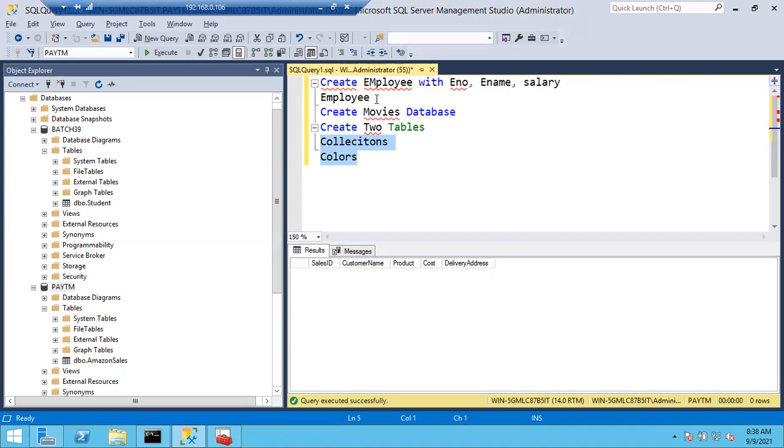The employee table goes in the employee database. This is the work for the next class - tomorrow. What is the update? Are you going to attend the session? Tomorrow is Vinayak Chaturthi.